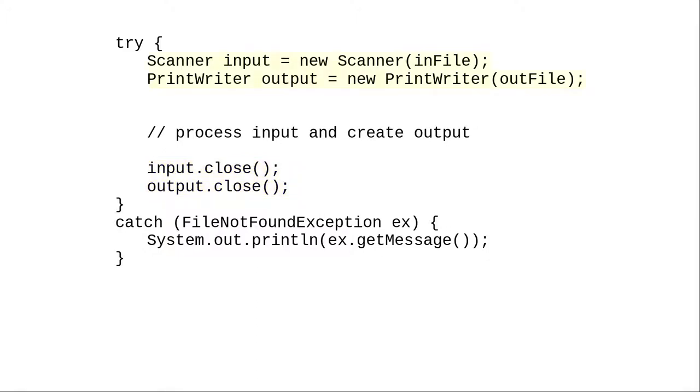Take the code that creates the scanner and print writer, your resources, and enclose it in parentheses before the opening brace of the try block. Make sure you use parentheses or it won't work properly.